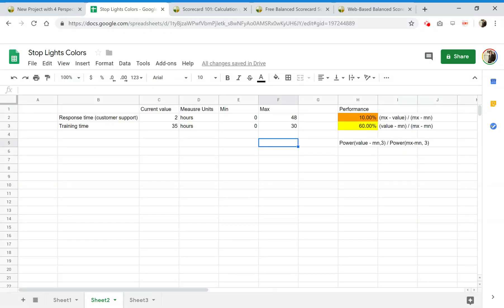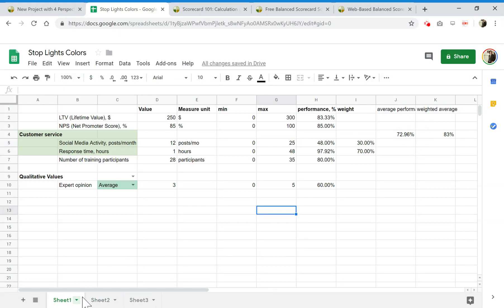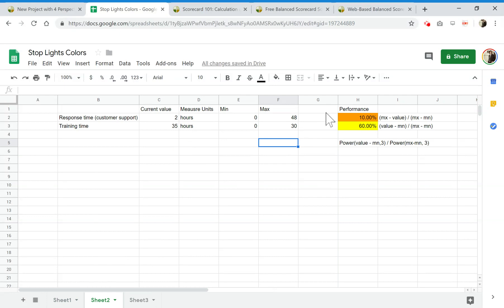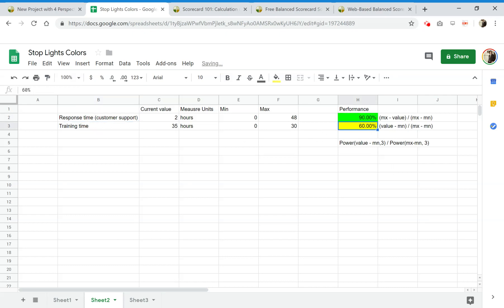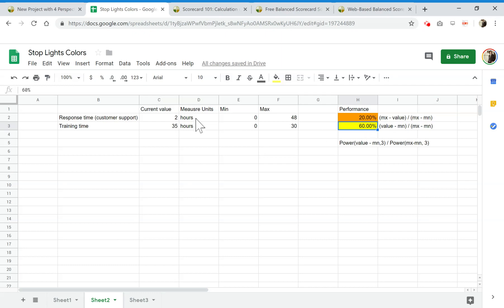Hello everyone, here's Alex from BC Designer. In this video I'm going to show you how to add stoplight colors to your scorecard in spreadsheets. As you can see, I have two indicators, and if I change the performance, that color is changing as well.